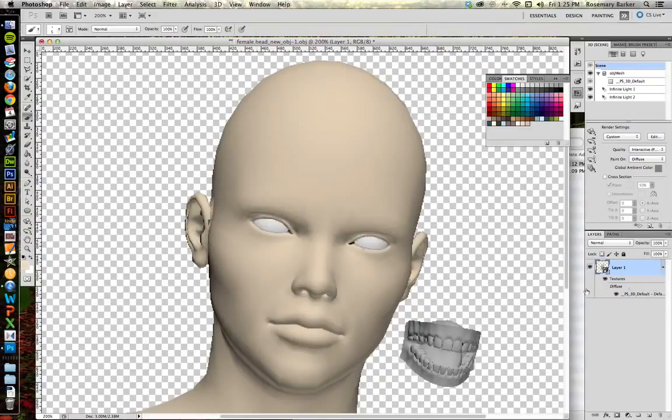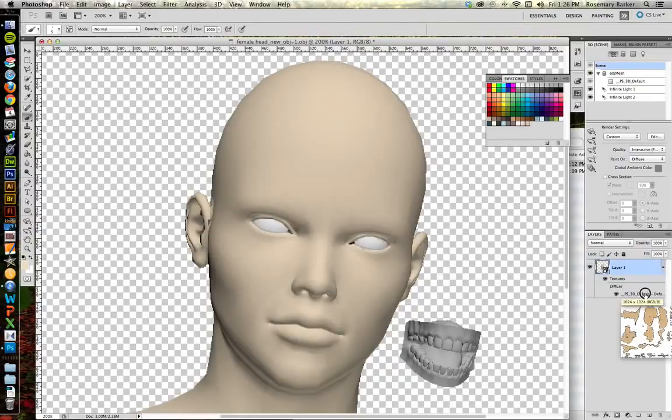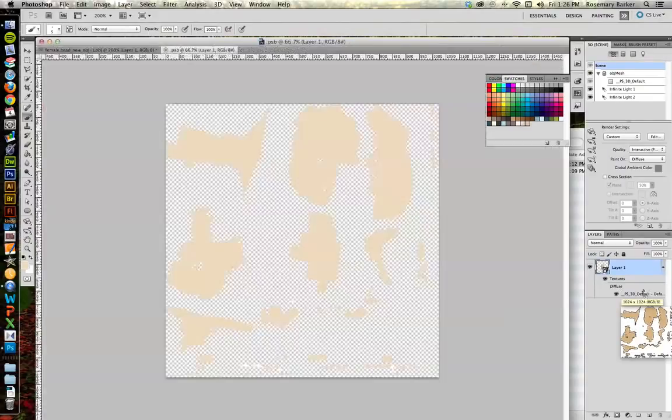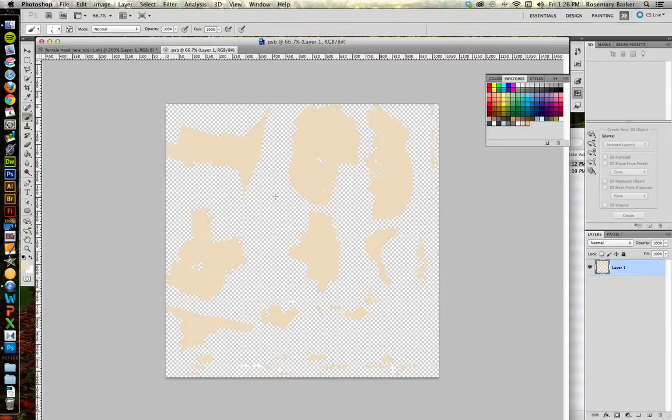If you come over to the Layers panel, inside of the layer, you're going to notice something down at the bottom called Diffuse. If you double click on it, it will bring up that flat 2D model that I was talking to you about. The paint that you see here is everything that you just painted on the 3D model, just in a flat representation.